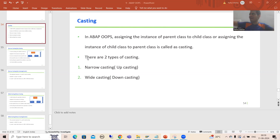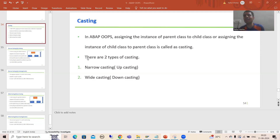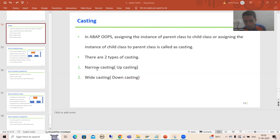In SAP ABAP OOP we have two types of casting. One is narrow casting and the other is wide casting. Narrow casting is also called up casting, and wide casting is also called down casting.